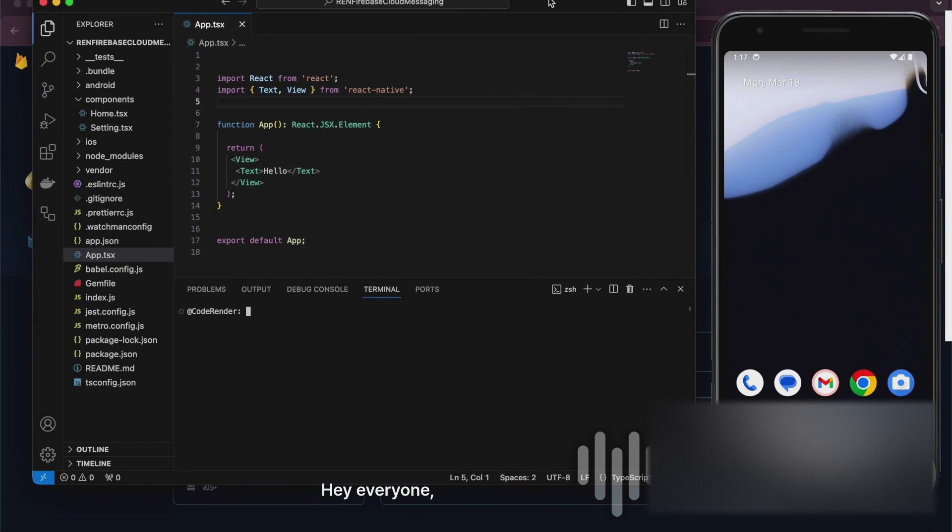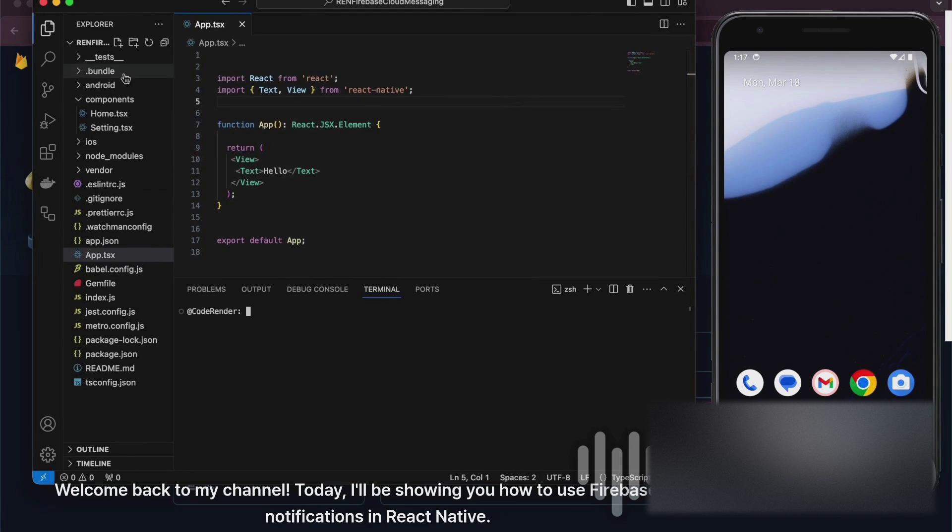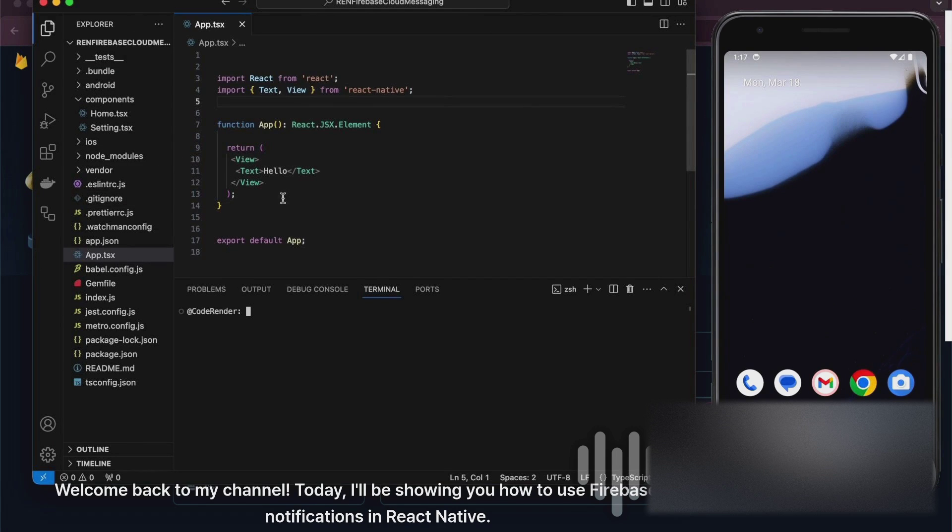Hey everyone! Welcome back to my channel. Today, I'll be showing you how to use Firebase push notifications in React Native.